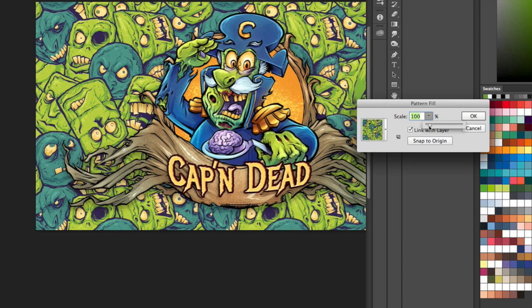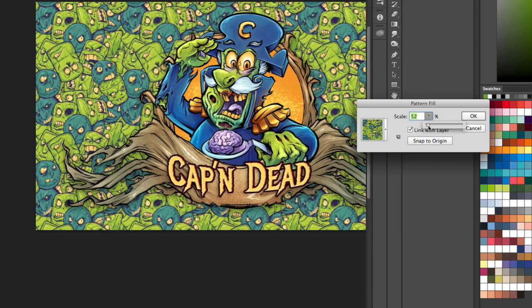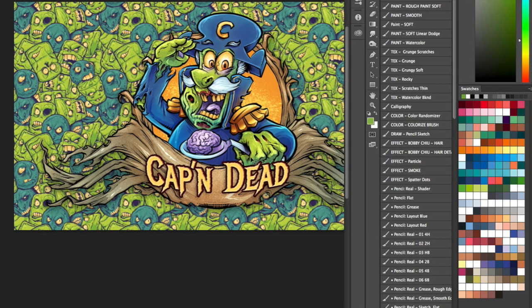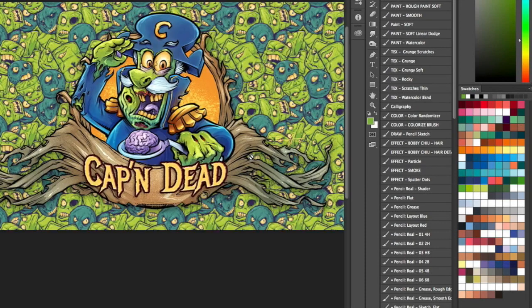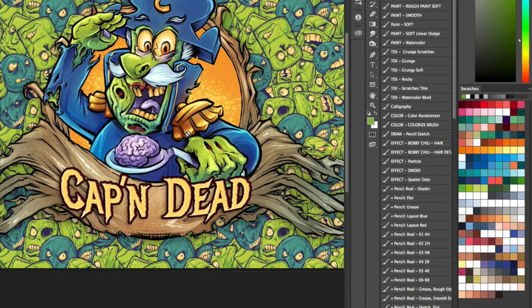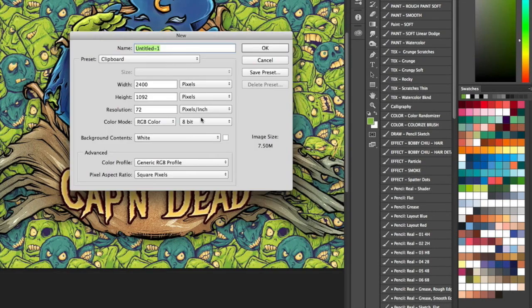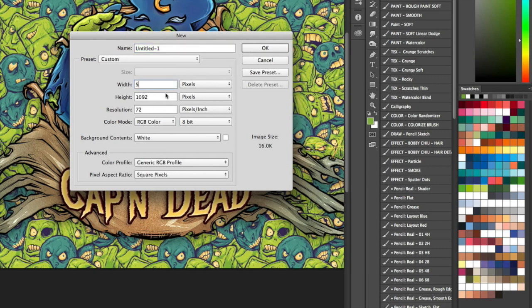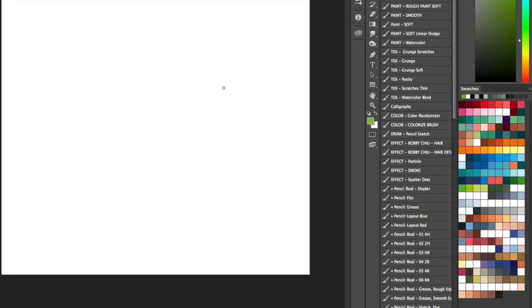You can scale this however you want. And the cool thing about having it as a pattern adjustment layer is that I can always go back to this and change the sizing of it or the positioning of it at any time.